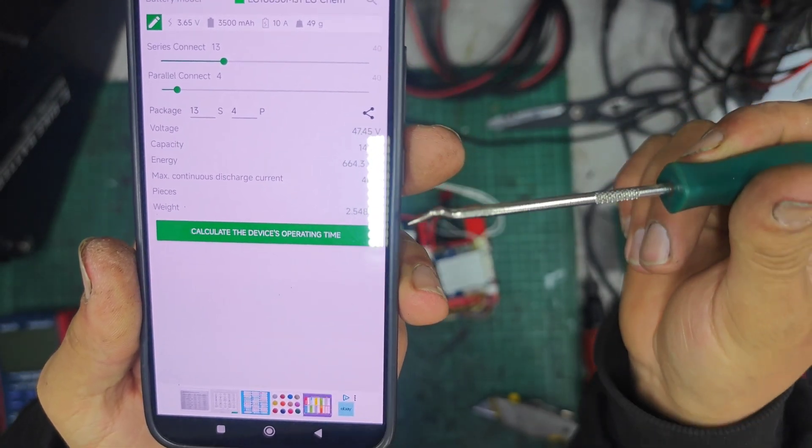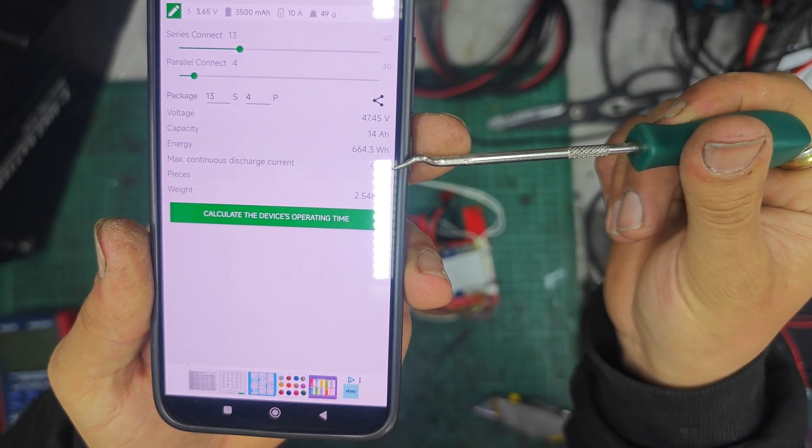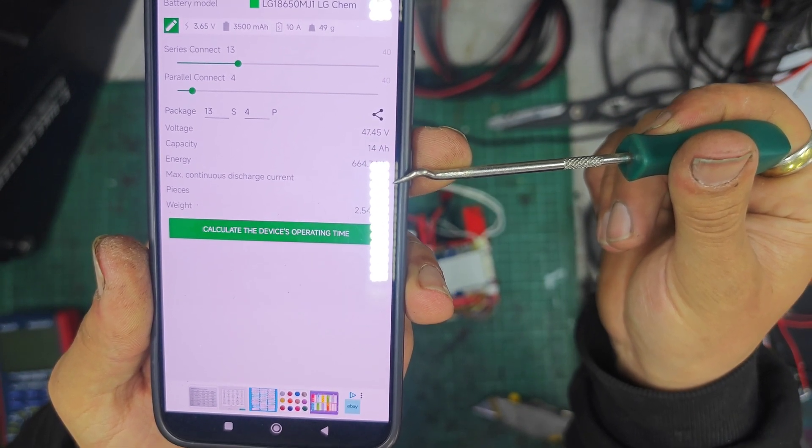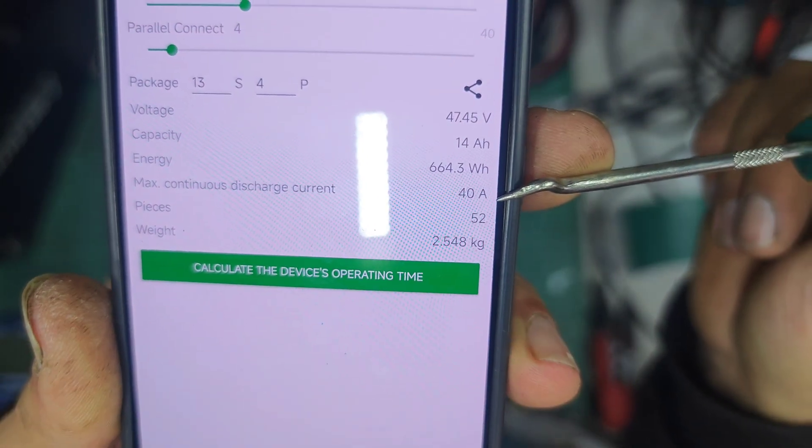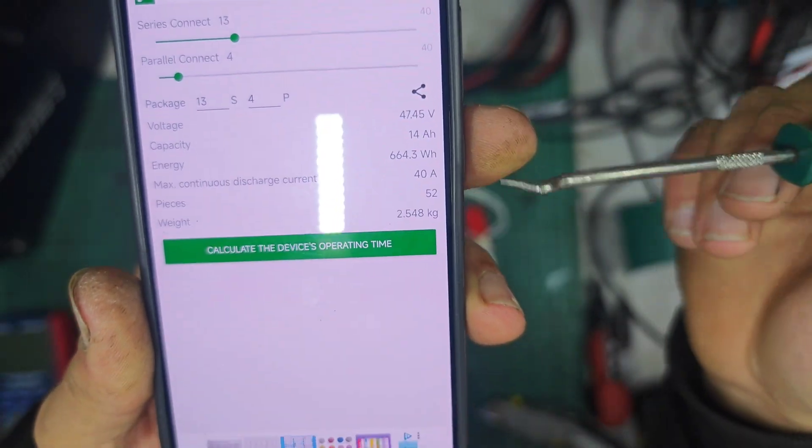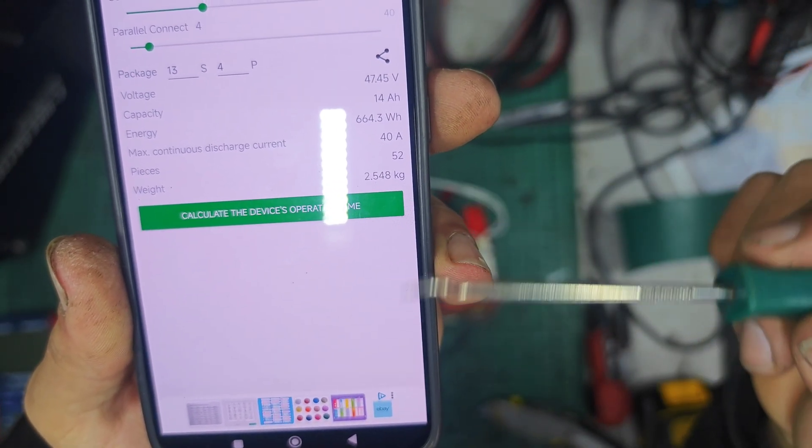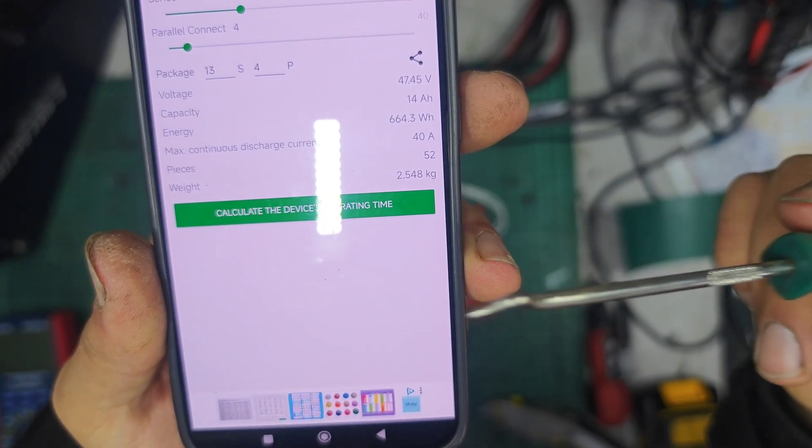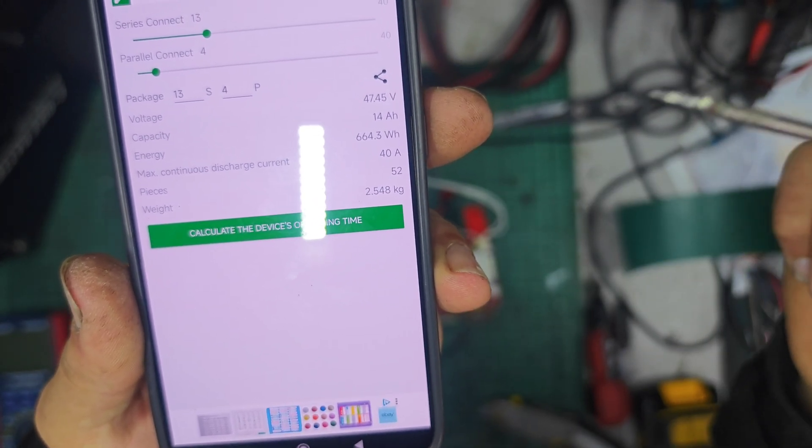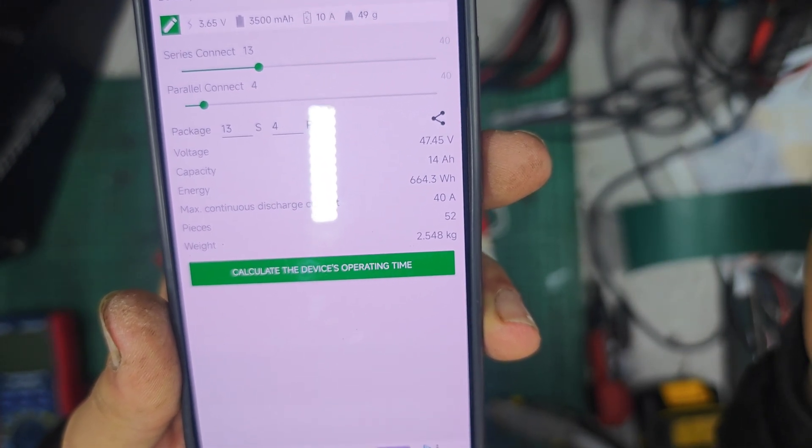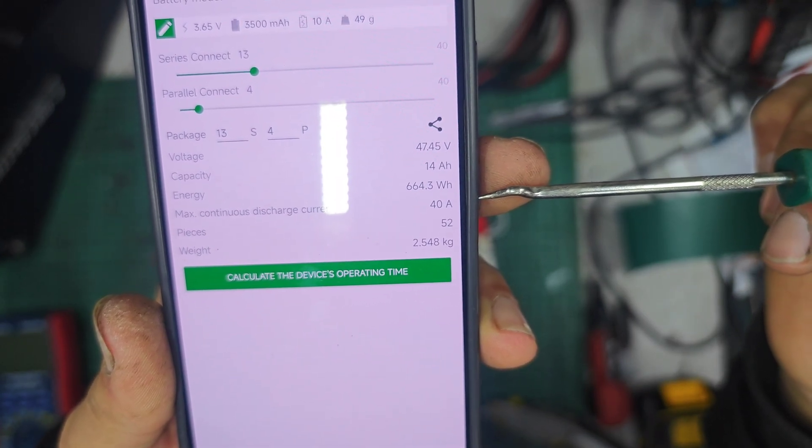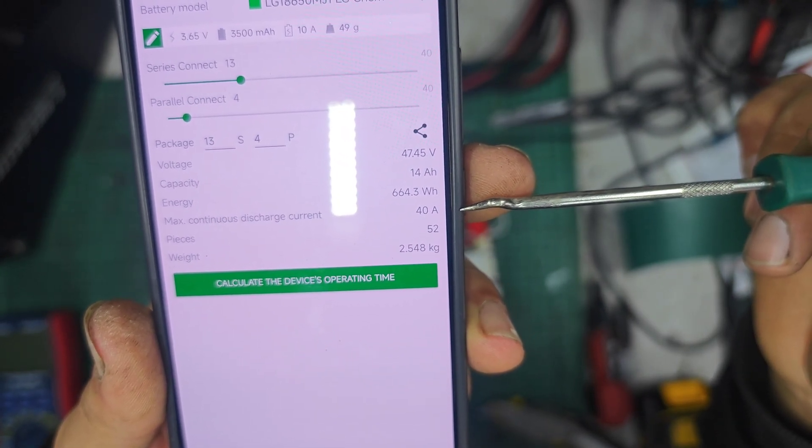If 4P of MJ1s can't handle 20 amps it's not great because it's this calculator thing LG MJ1 cells 13S 4P should be able to handle 40 amps and 20 amps is half of the rated current therefore it should be able to deal with it.